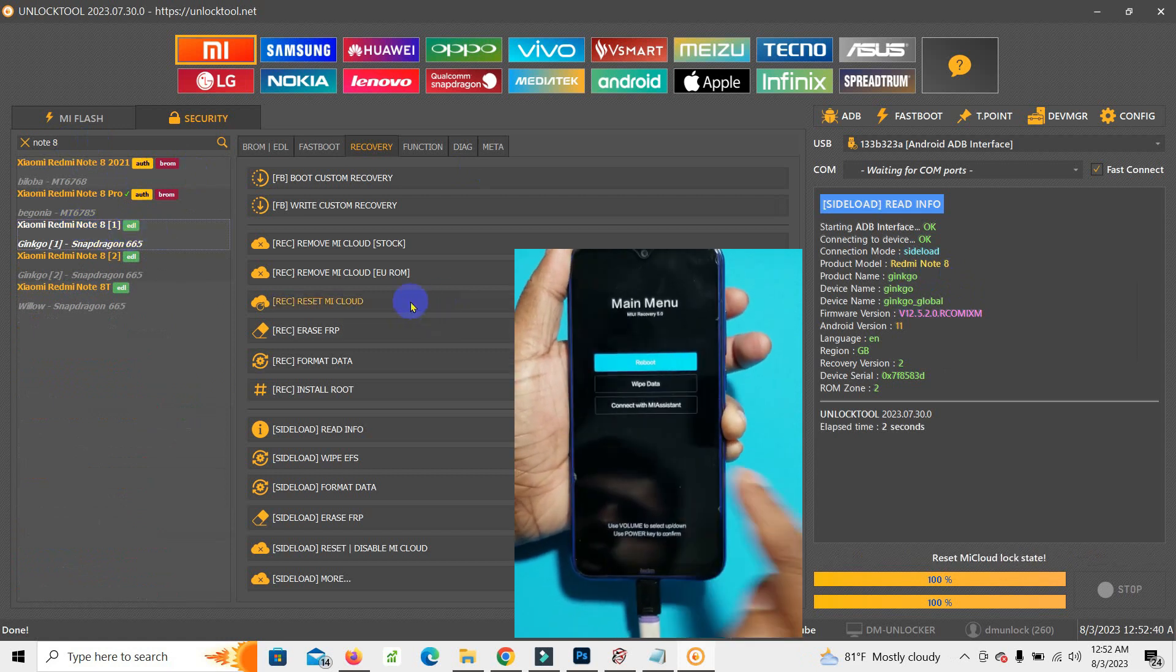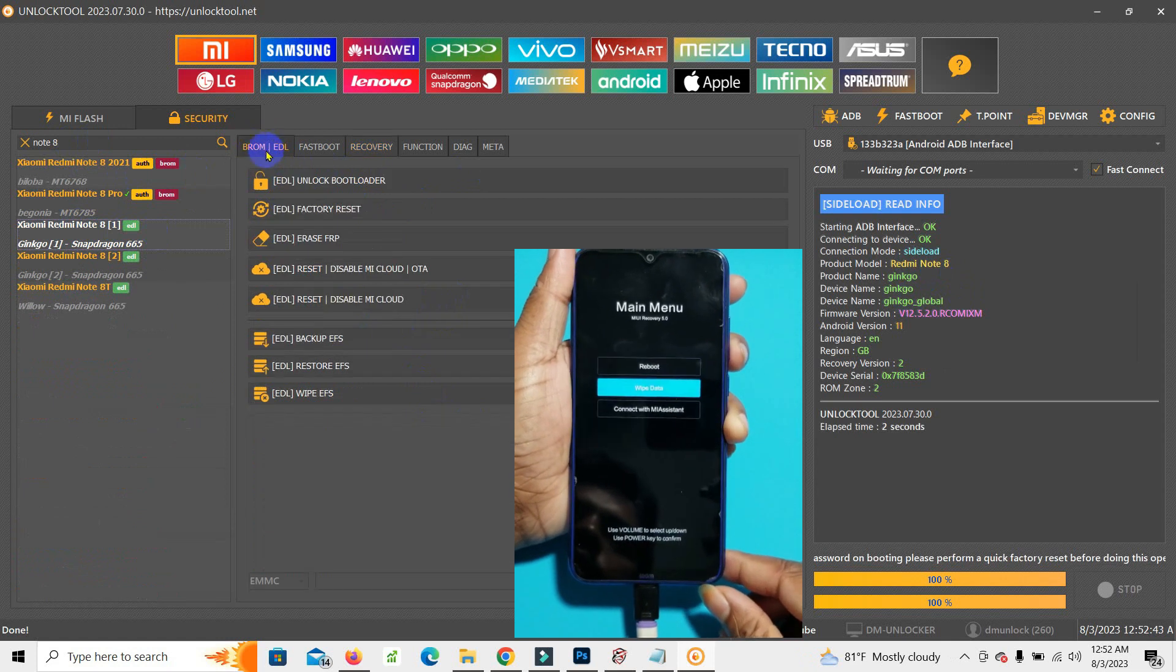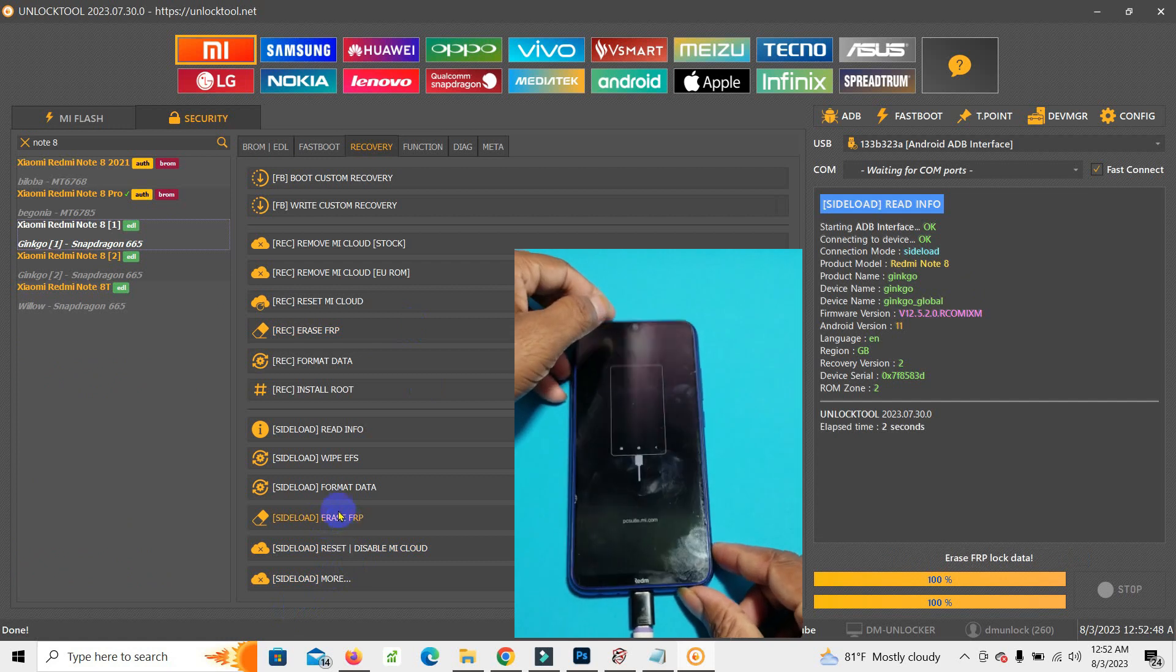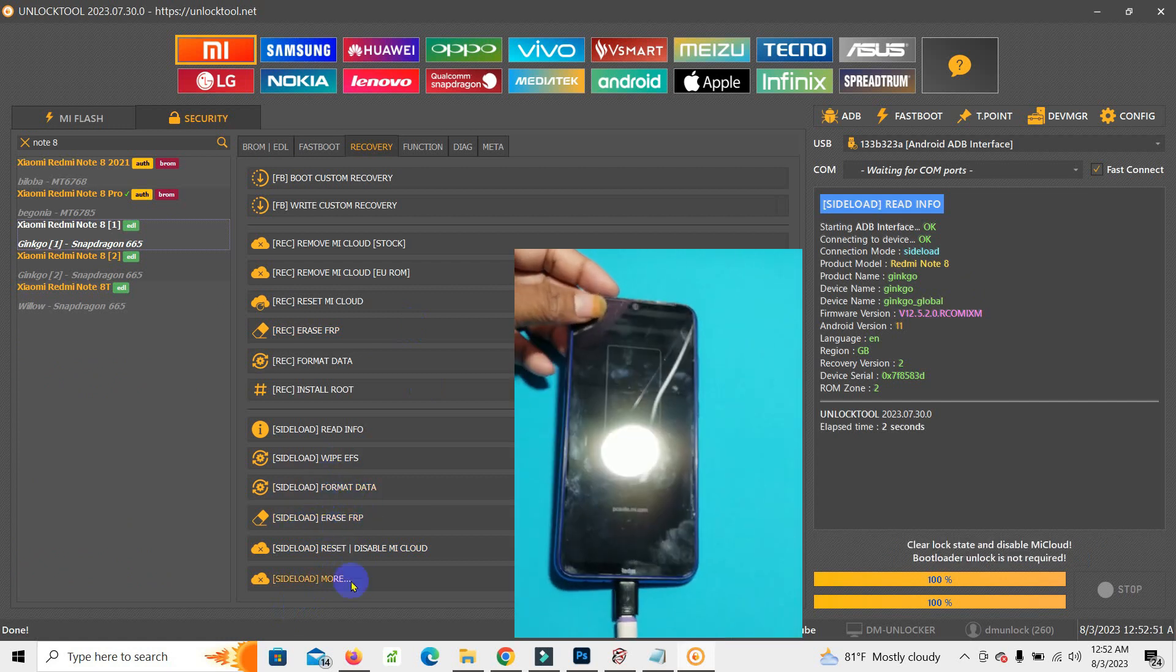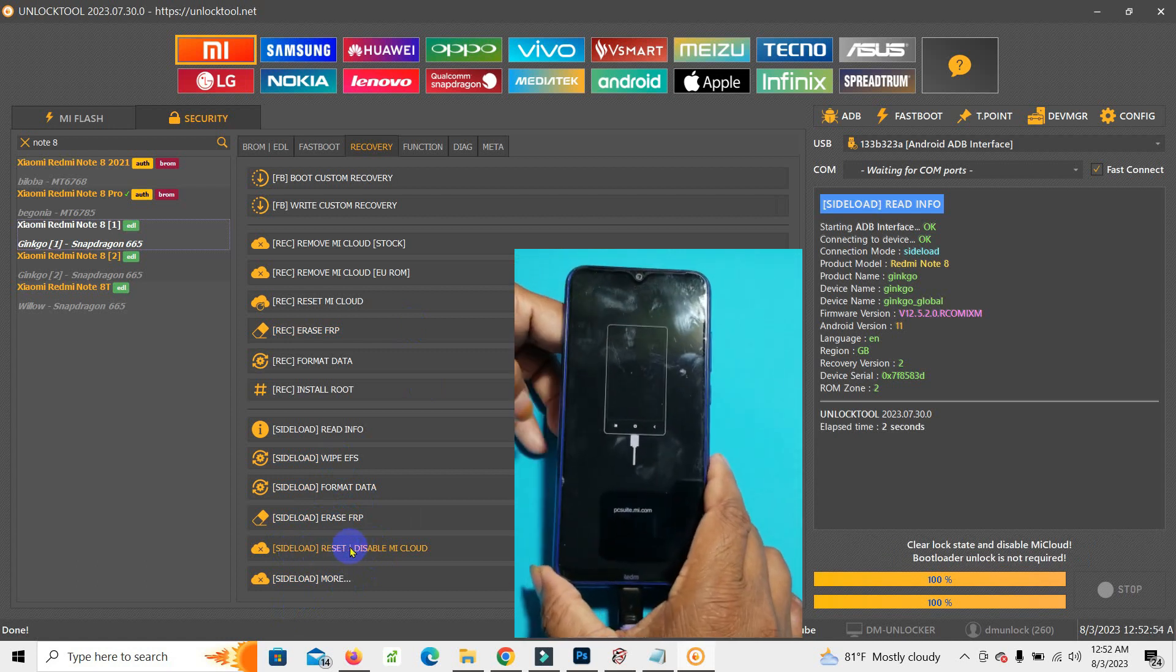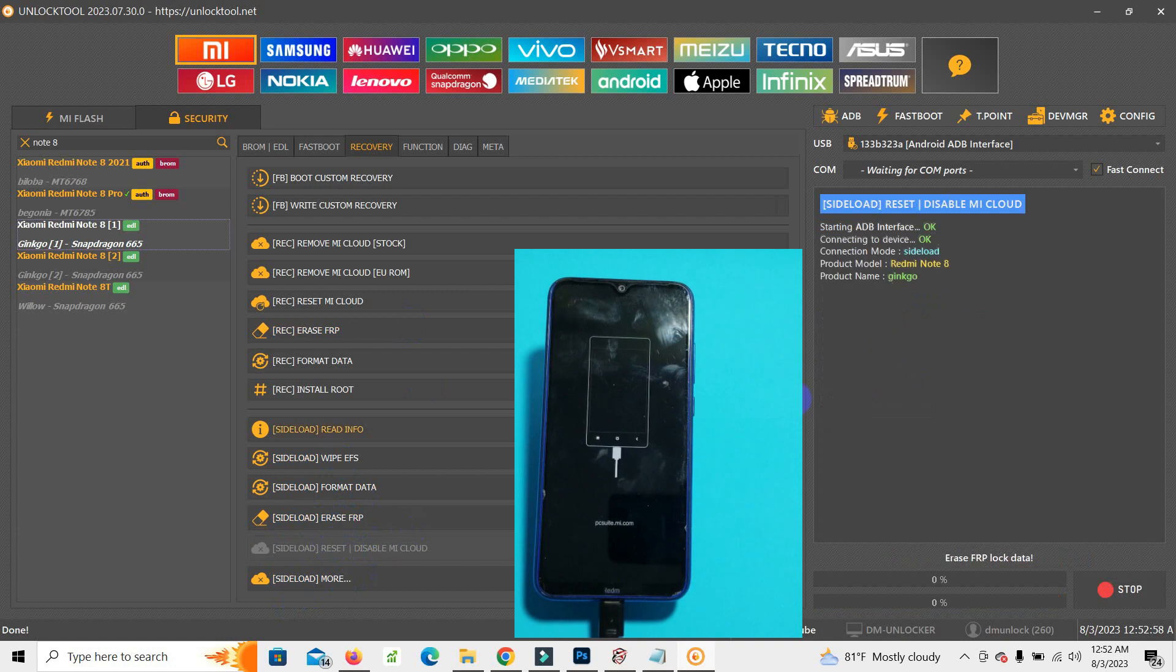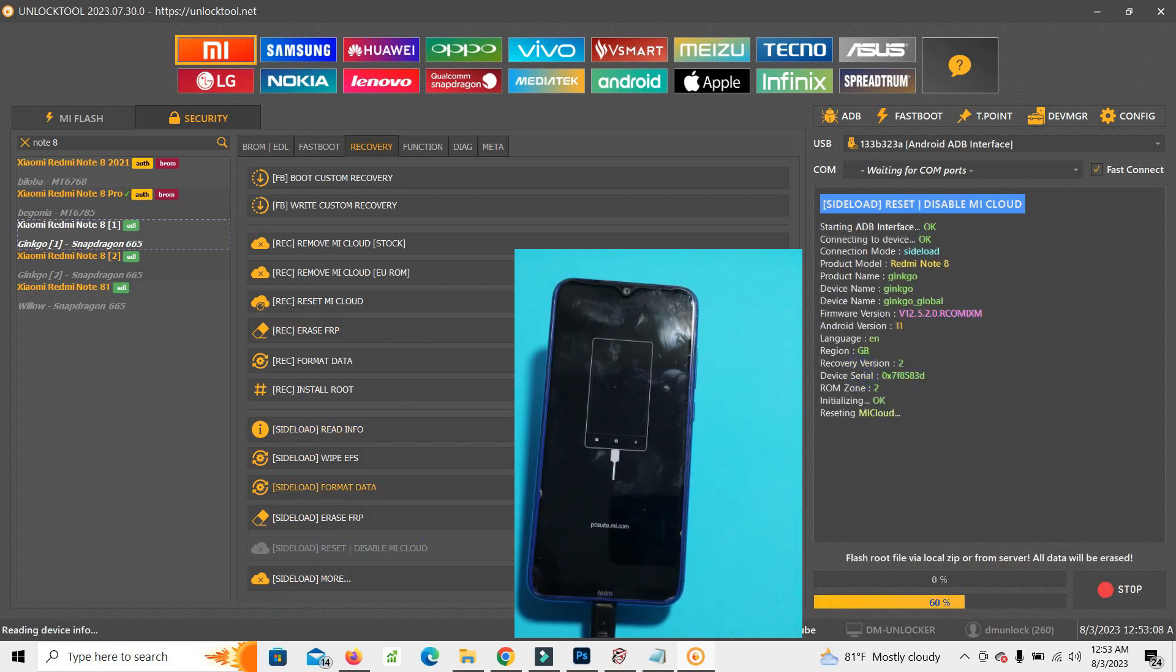This device is locked with my account. First of all make device in recovery mode and MI assistant. Go to MI and security recovery and type the correct model and hit the reset MI cloud.